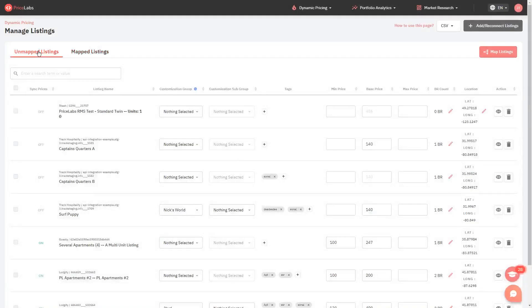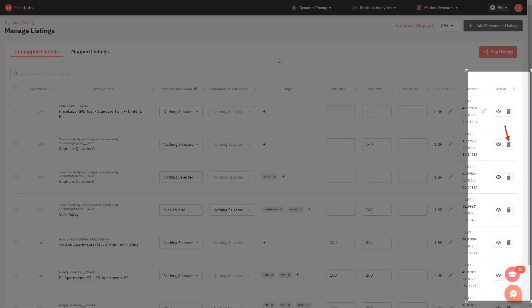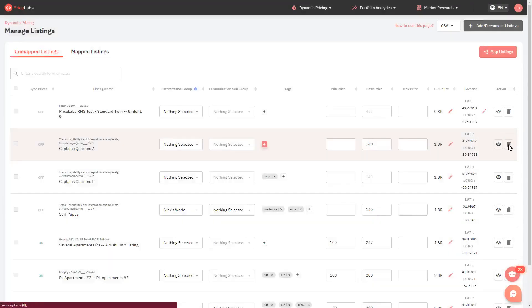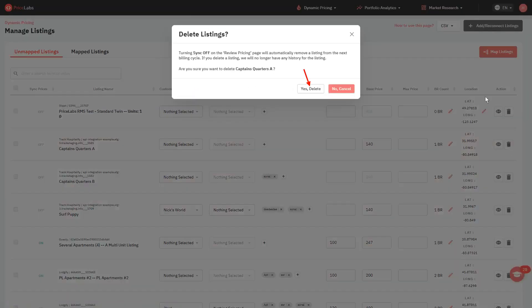From here, click on the trash bin button on the right to individually delete listings. Then, click yes delete to confirm.